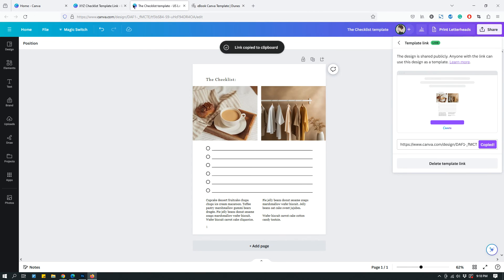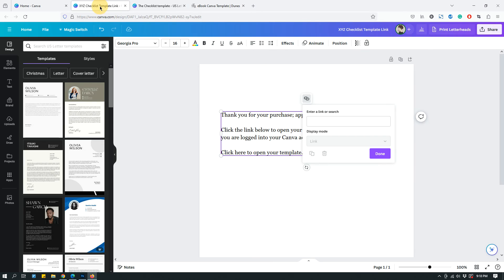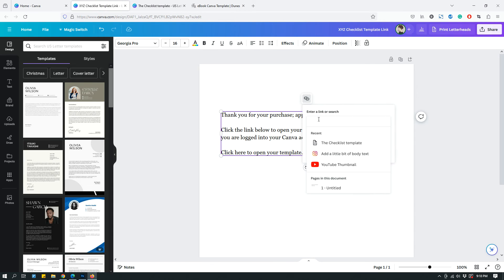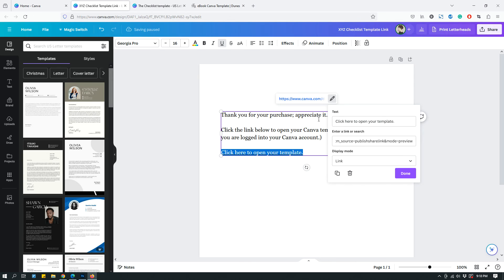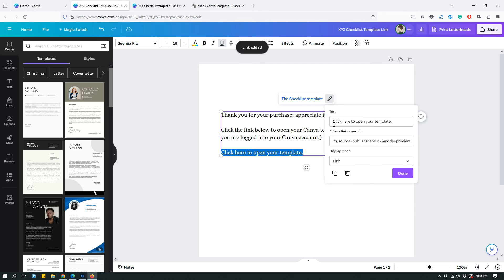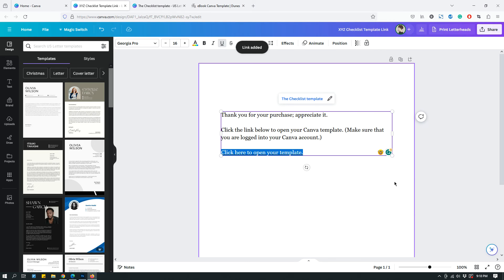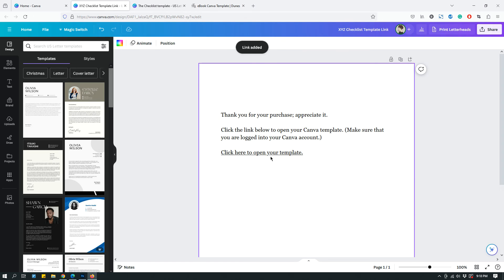Then go back to the PDF and paste the link there and then hit the enter key on your keyboard. And that's it. Click done. And now this is hyperlinked.